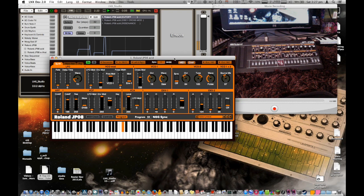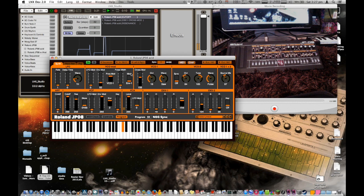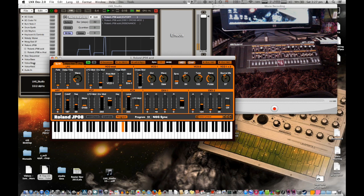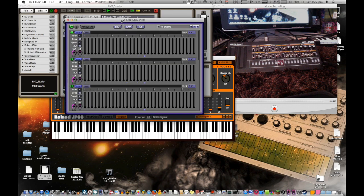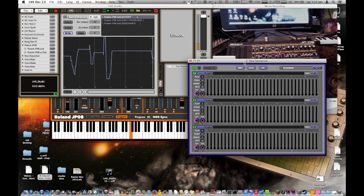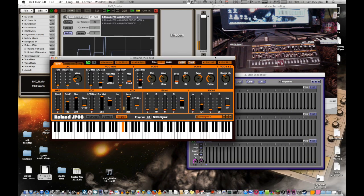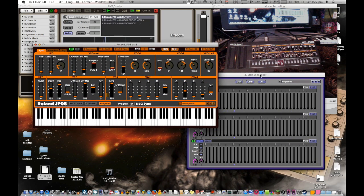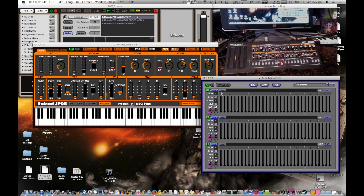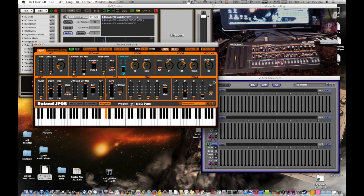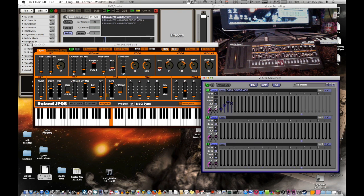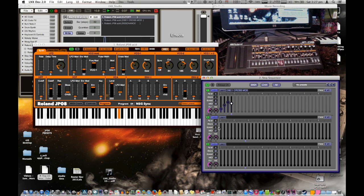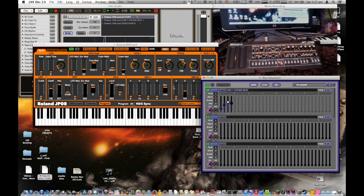All those sliders get automated alongside. It doesn't have to be just automation, you can map any of the controls in the JP08 into a step sequencer, for example. So now I can sequence the different controls. Here I'm sequencing the cross mod.